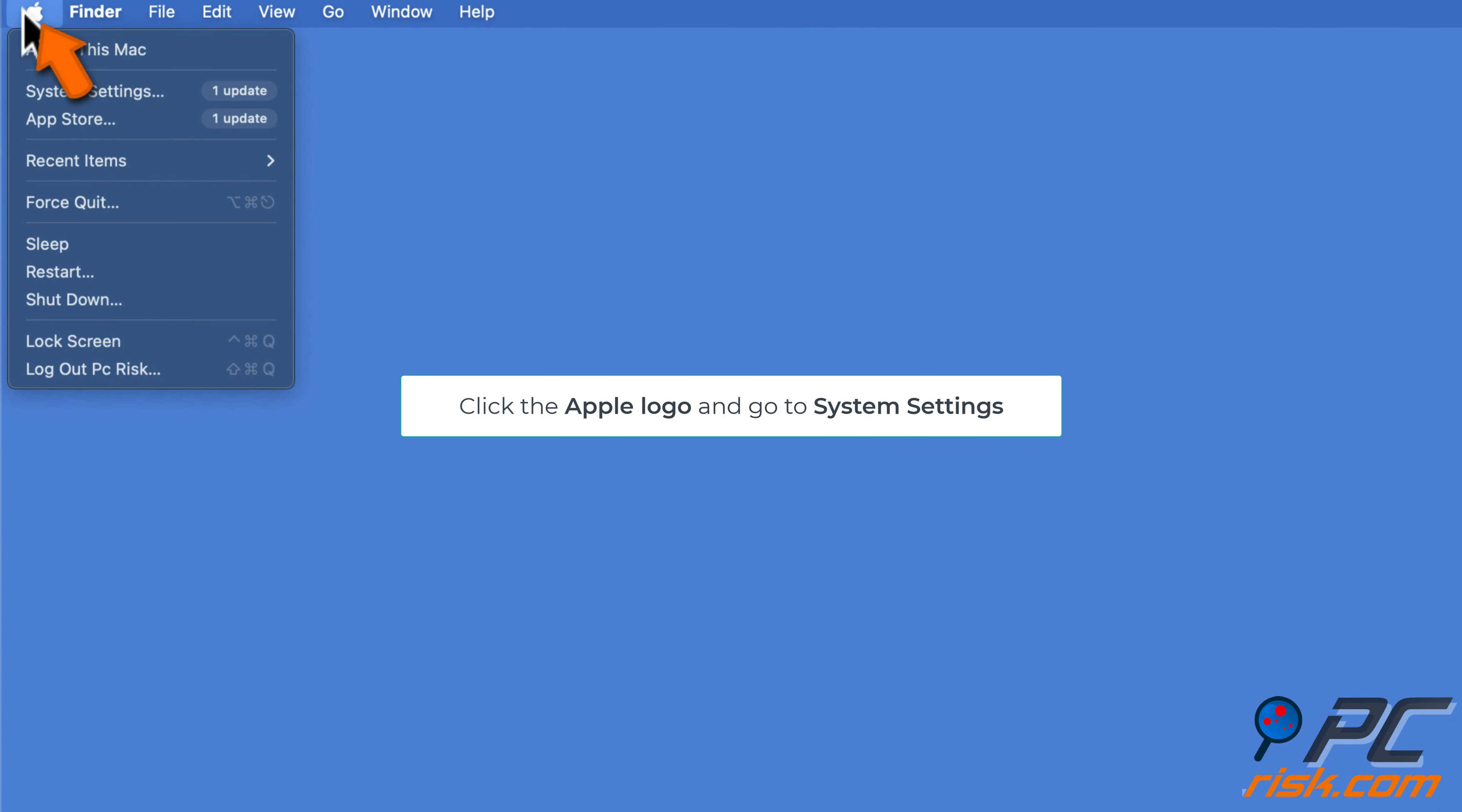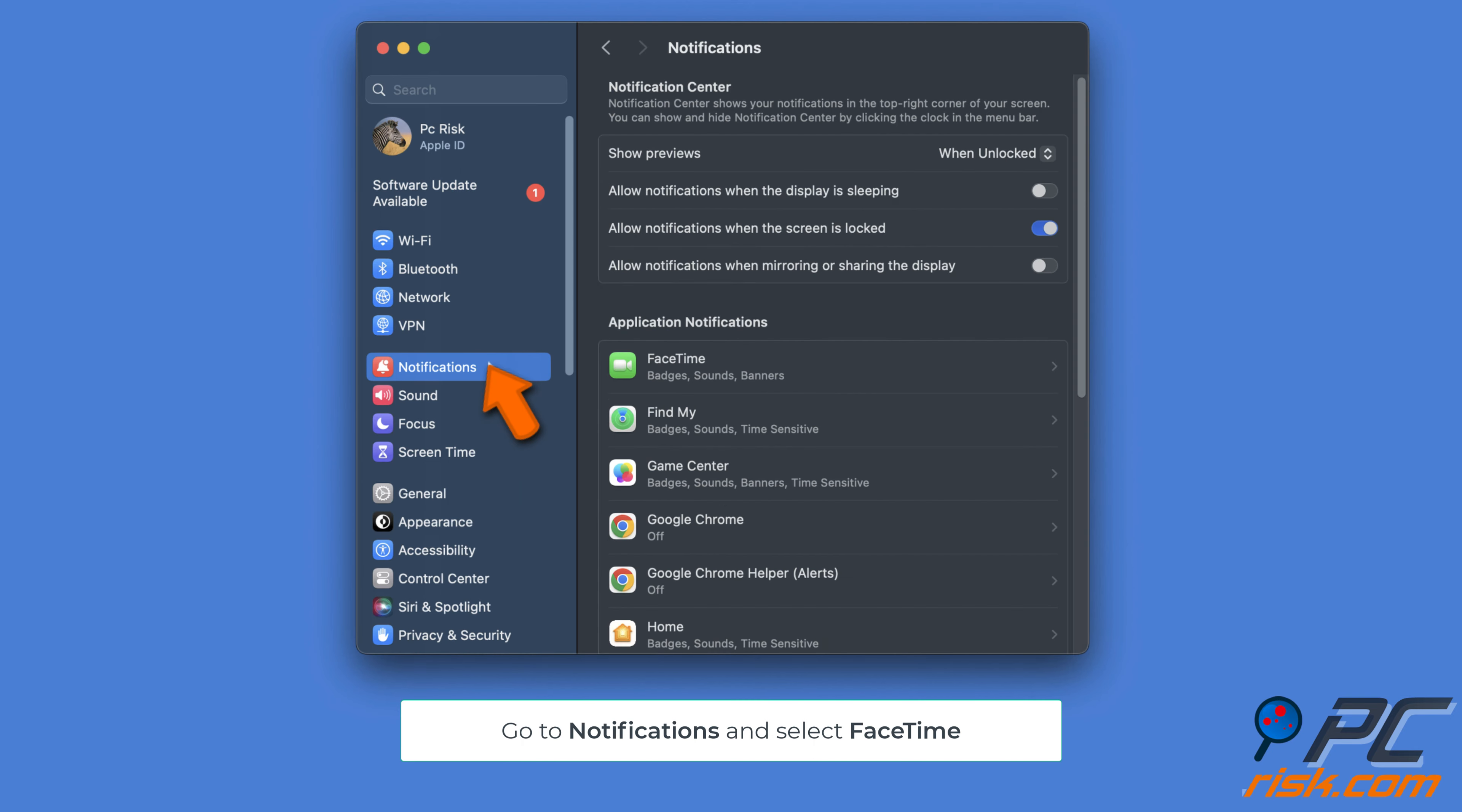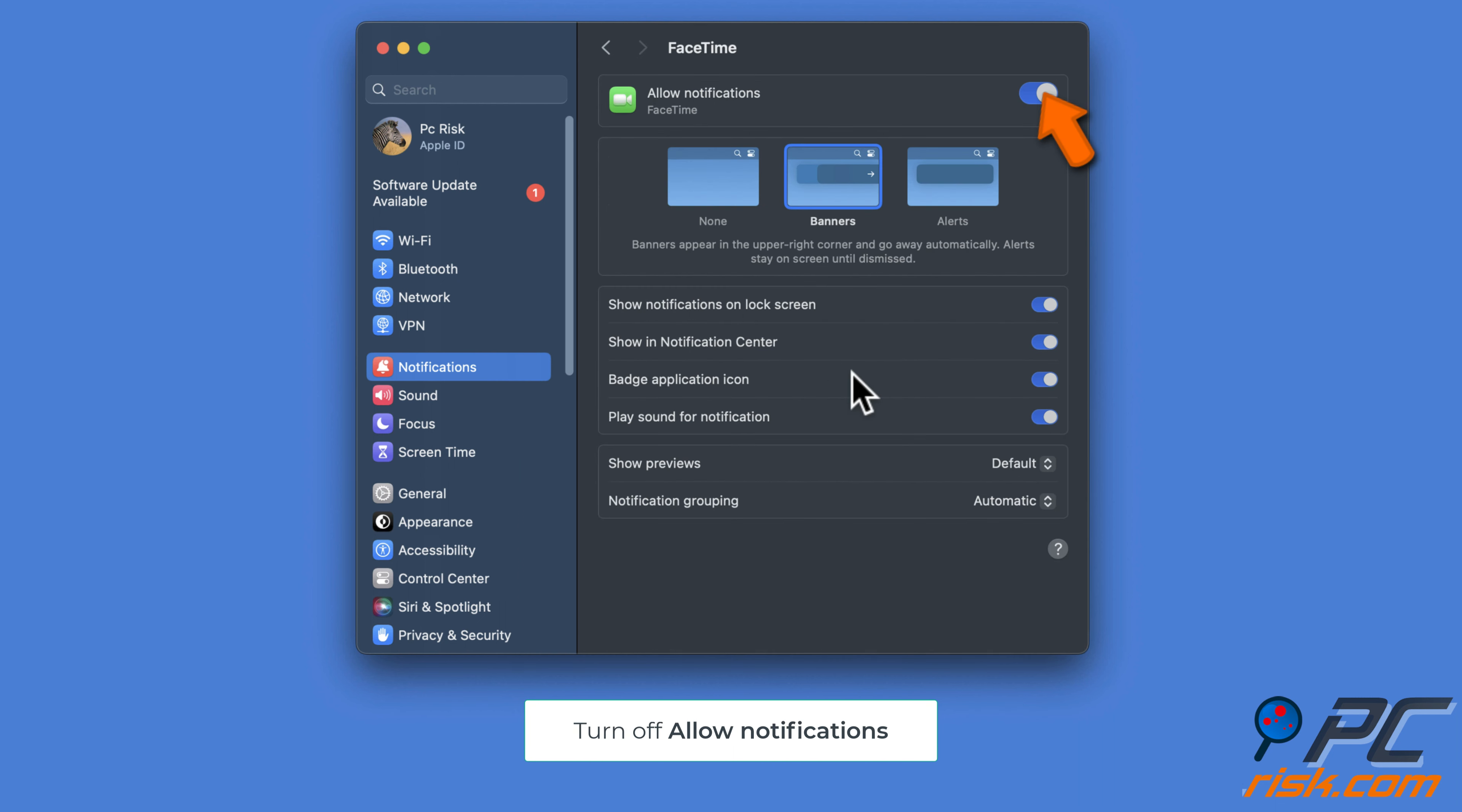Click on the Apple menu in the top left corner and choose system settings. In system settings, click on notifications. Scroll through the list and click on FaceTime. Toggle off Allow notifications for FaceTime.